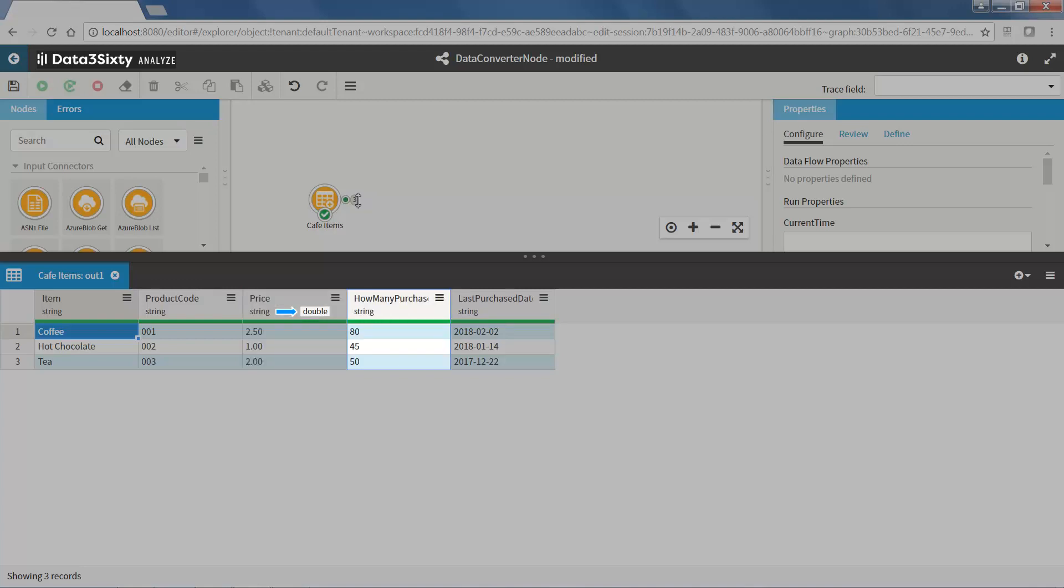The how many purchase field is a whole number, so this should be an integer data type and the last purchase date field should be a date data type.